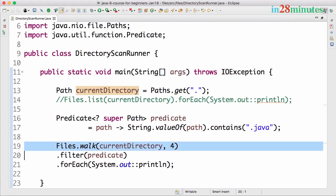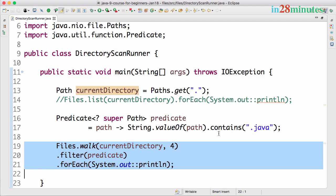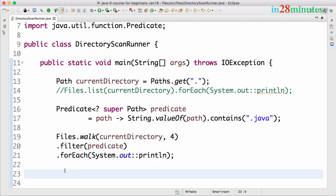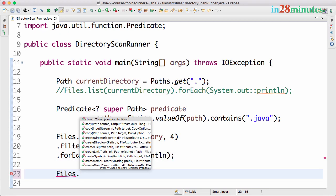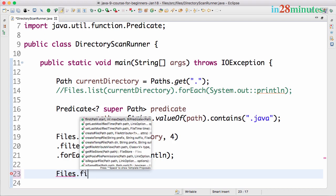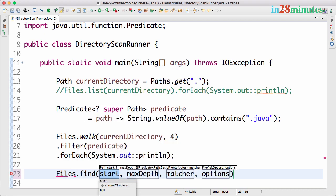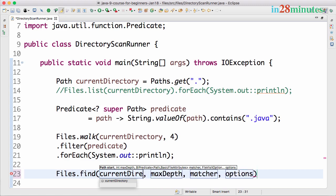What we're doing here is walking through a current directory and trying to print files which match a specific condition. There is another method to search through the files, it's called Files.find.